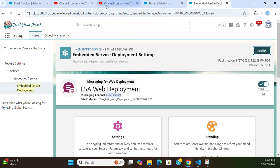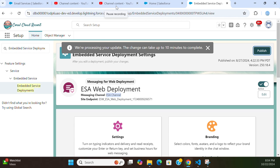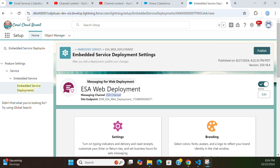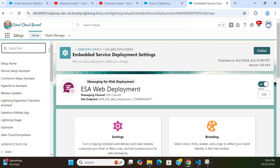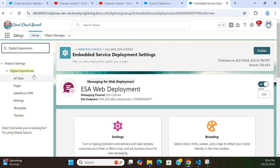If you see an error, you have to click it again. Deployment takes 10 minutes but you don't have to wait — you can move on to the next step. Remember, this is the fifth step.